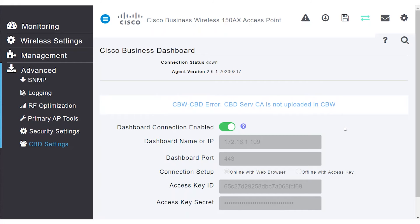This can be solved with a self-signed CBD-CA certificate uploaded into your CBW primary access point. There are two different ways to resolve this issue.